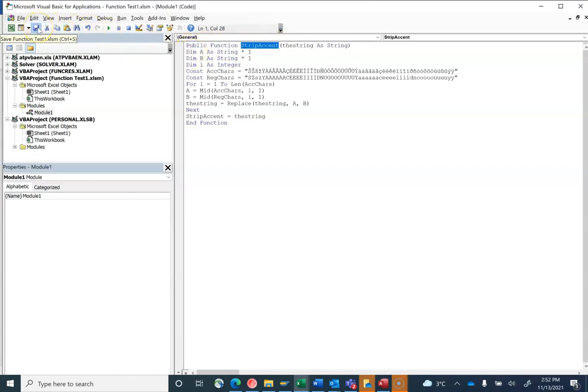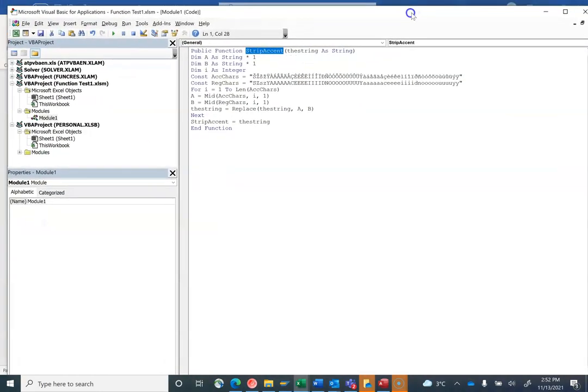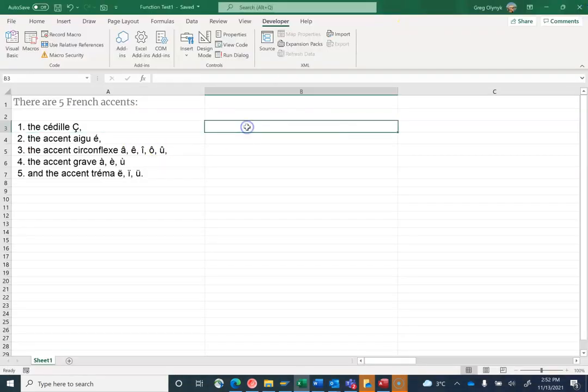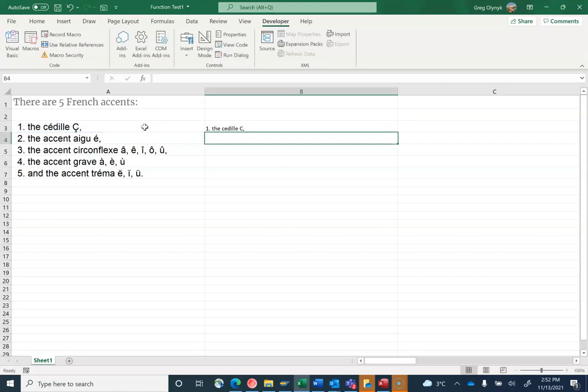Exit that and now see if it's part of my file. I'm going to type equals StripAccent, open bracket, this cell, and it worked. It stripped away the accent.